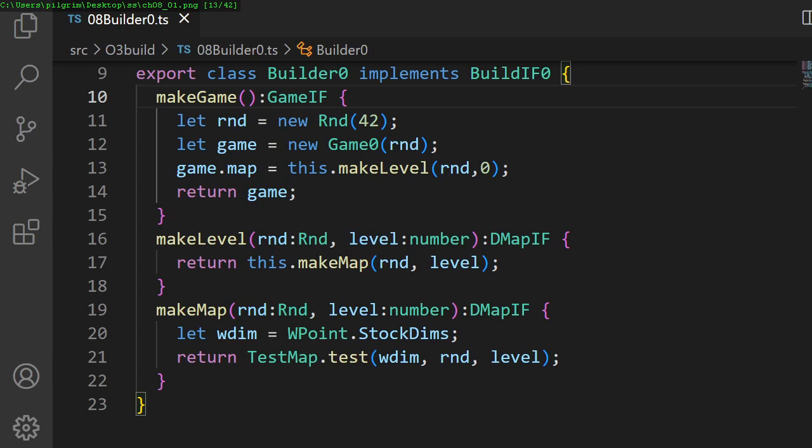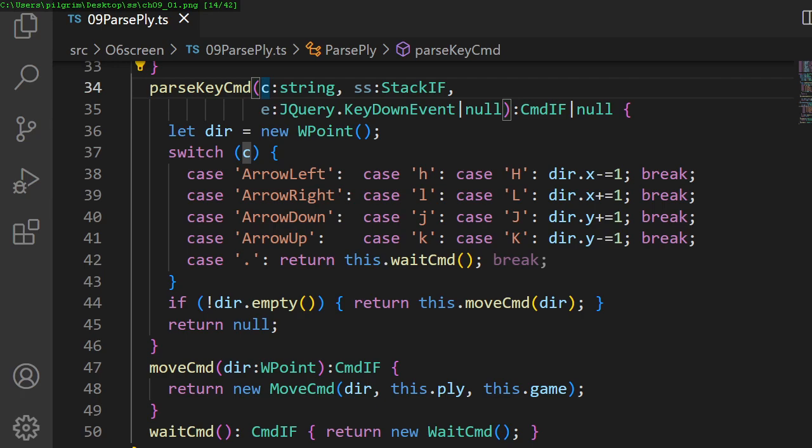In chapter 9, we make the player as first moving creature in the dungeon.